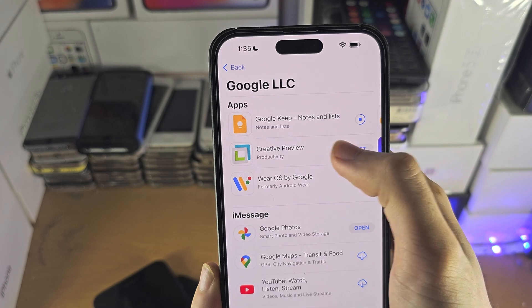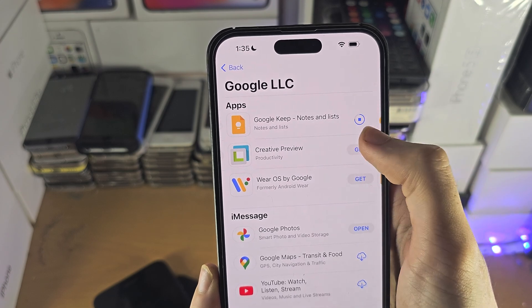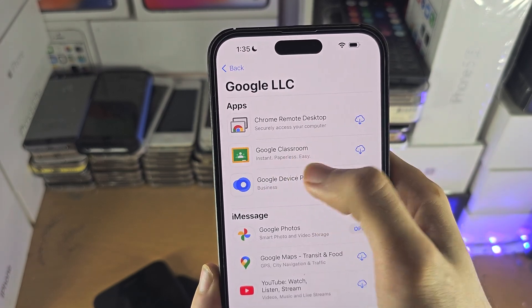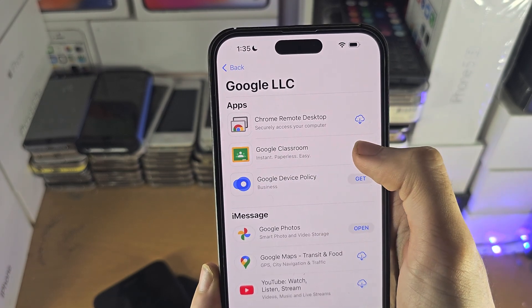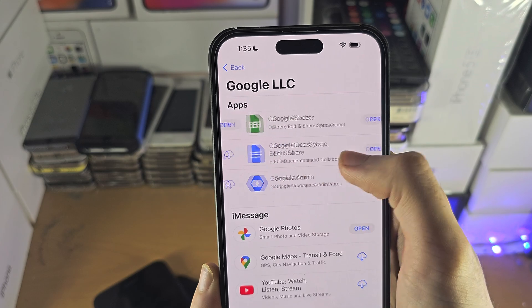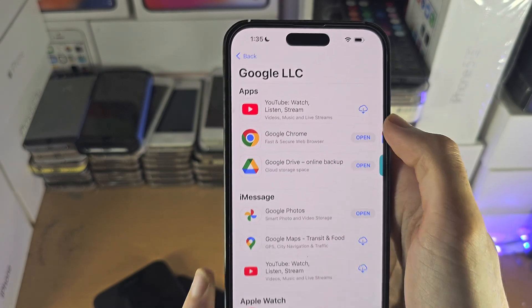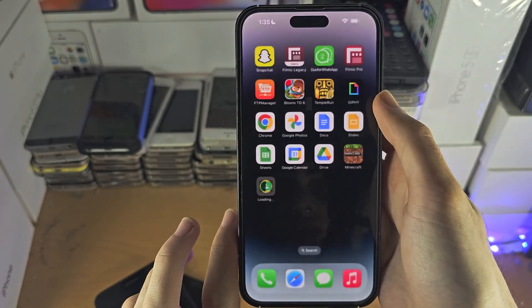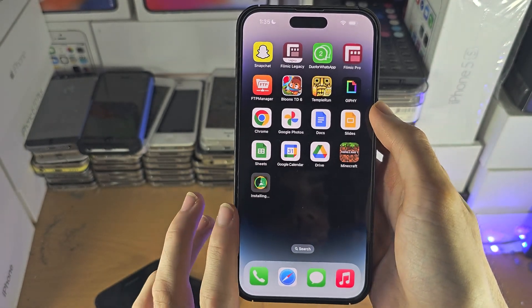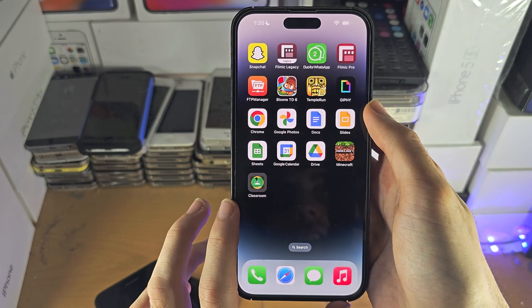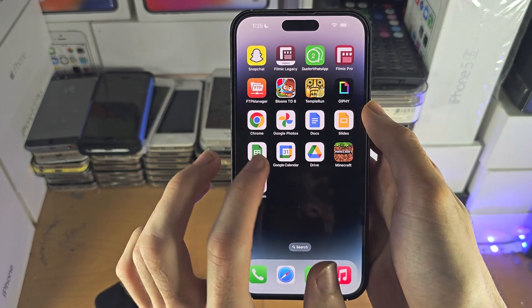And once you've downloaded these Google apps, you can search up for them if you don't want to slide across. You can just open up the Google app in question.